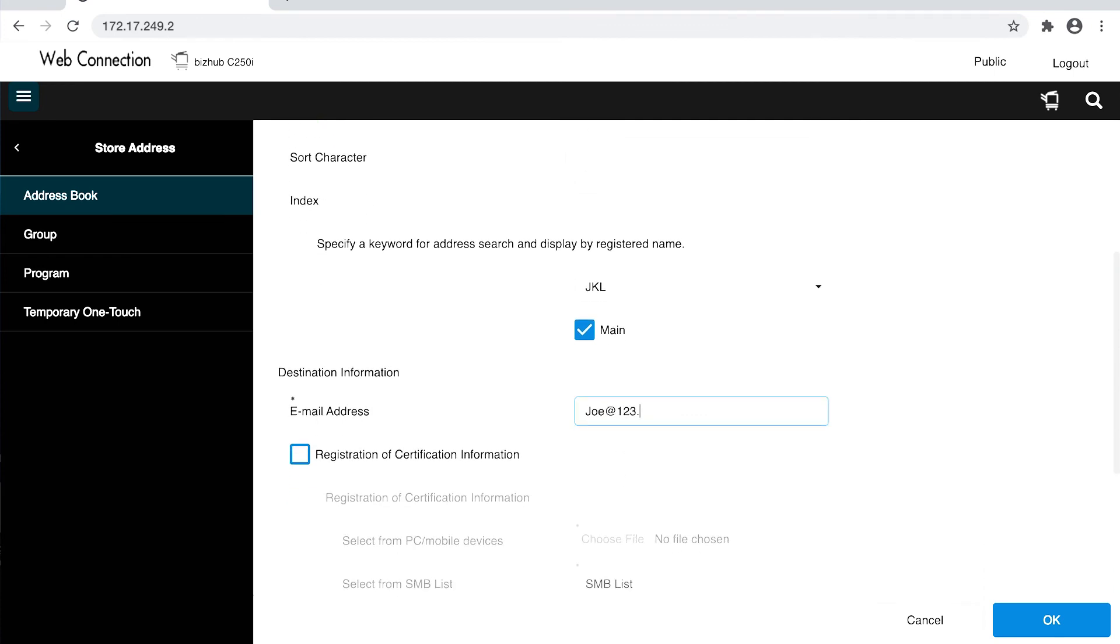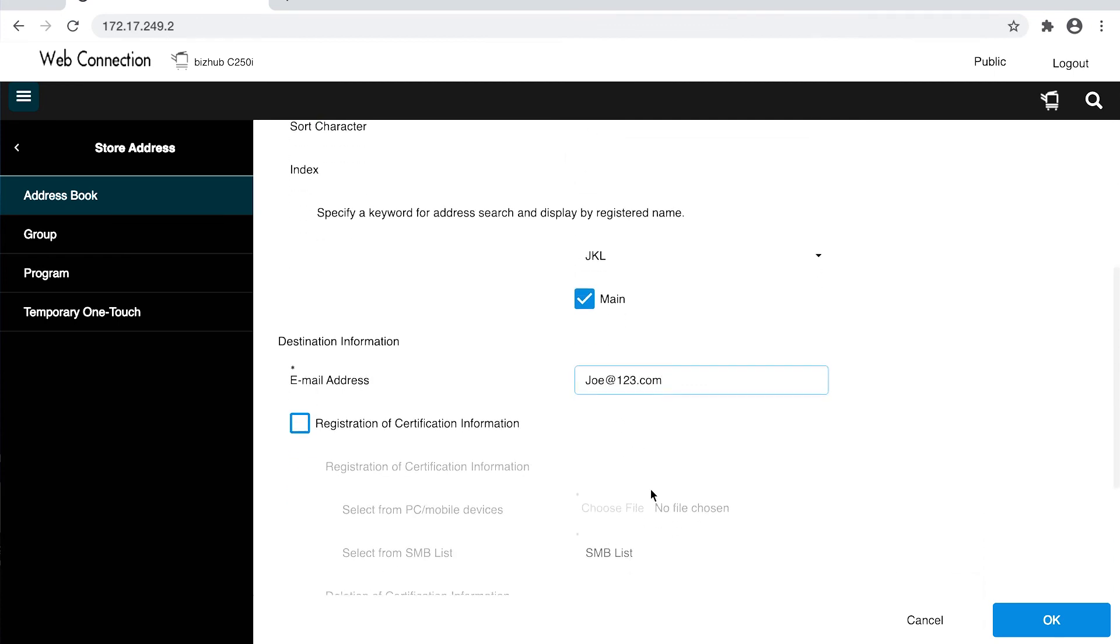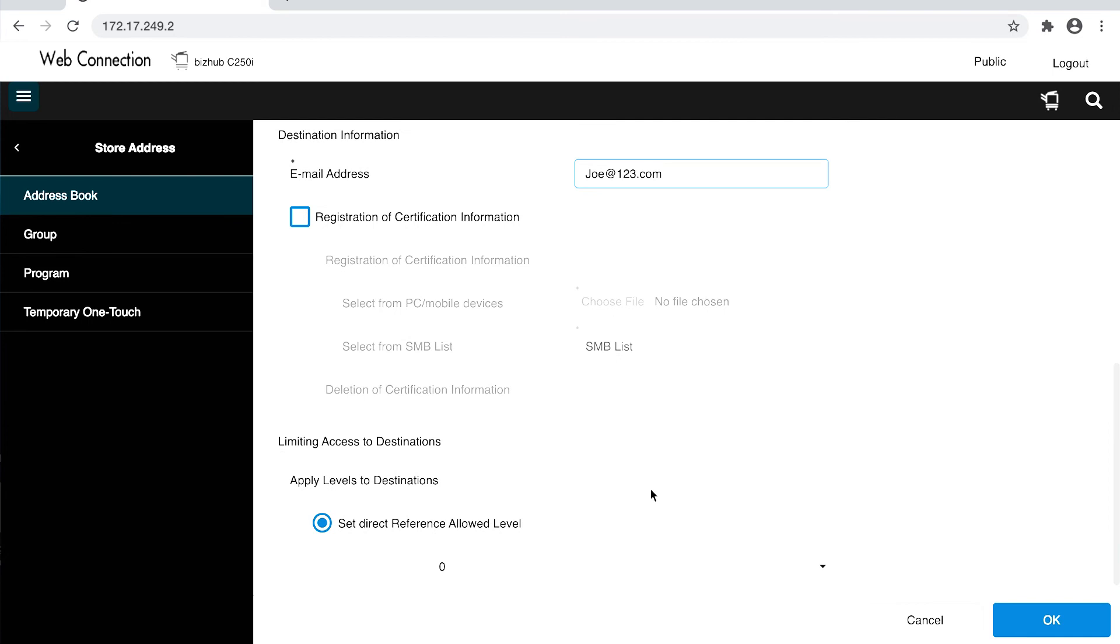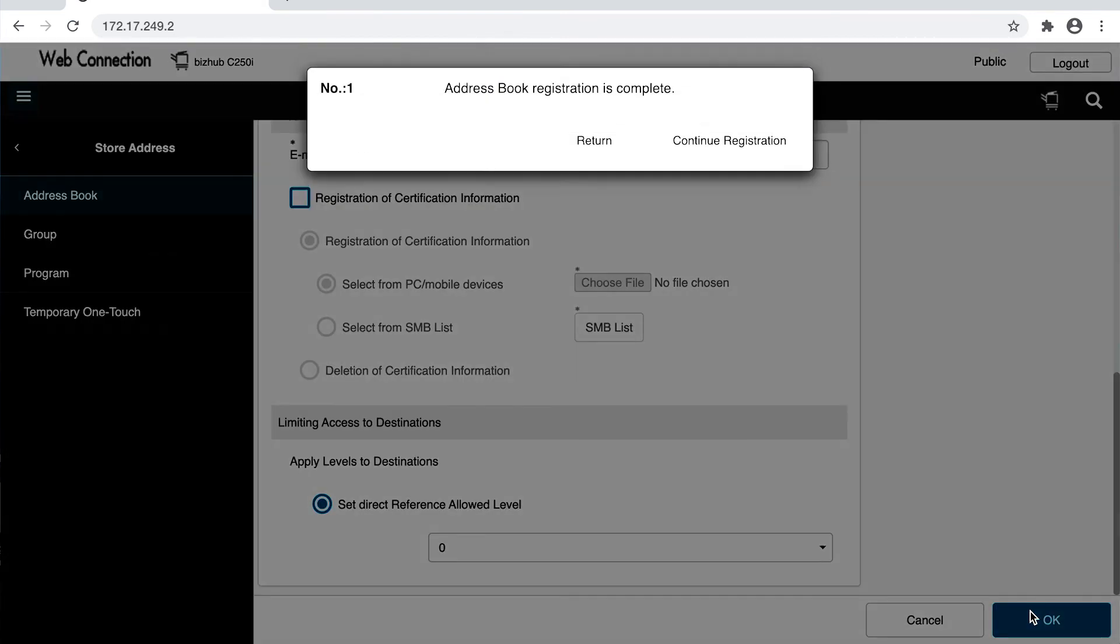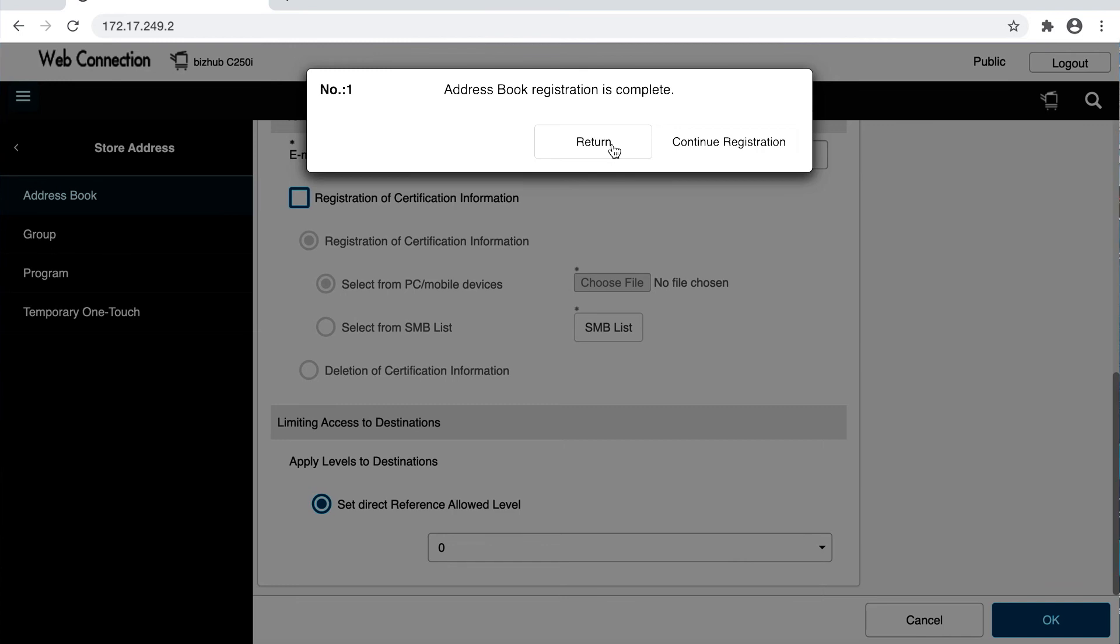Type in the email address. Then select OK. This is asking you if you'd like to return to the main menu or continue registration and add in another email.